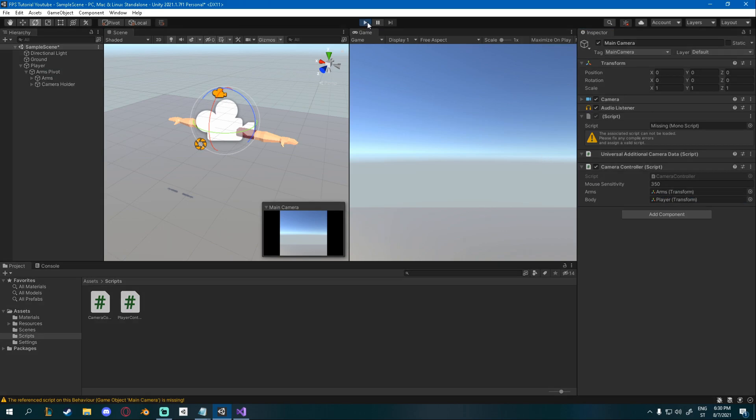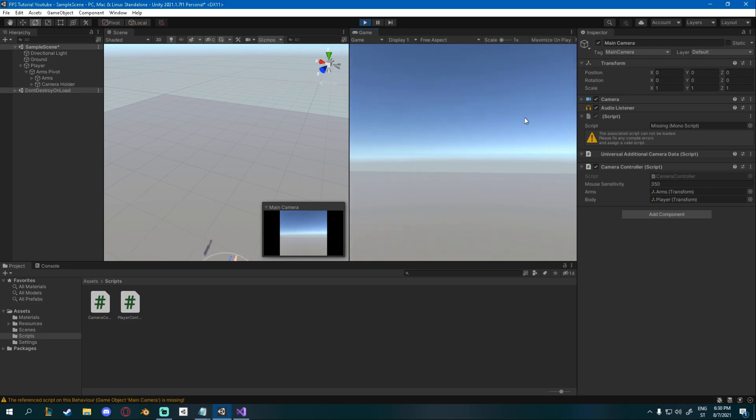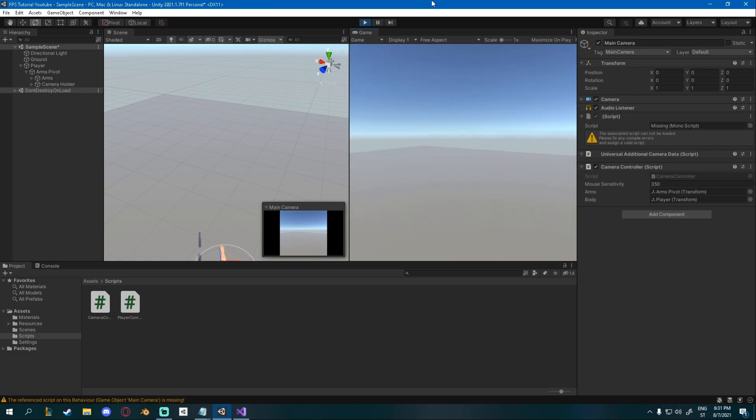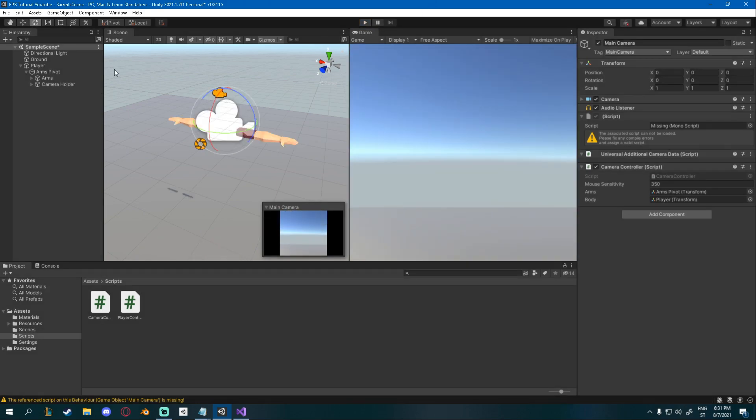If I click play, you can see that I can look left and right. And I can also, well, I can't look up and down. Why is that? Oh, my bad, completely.